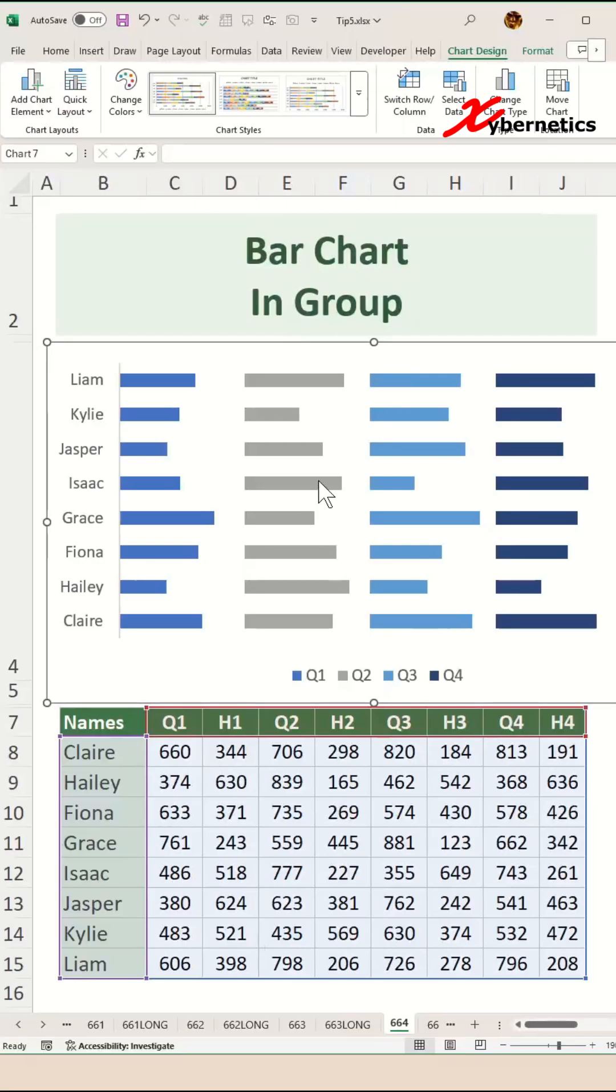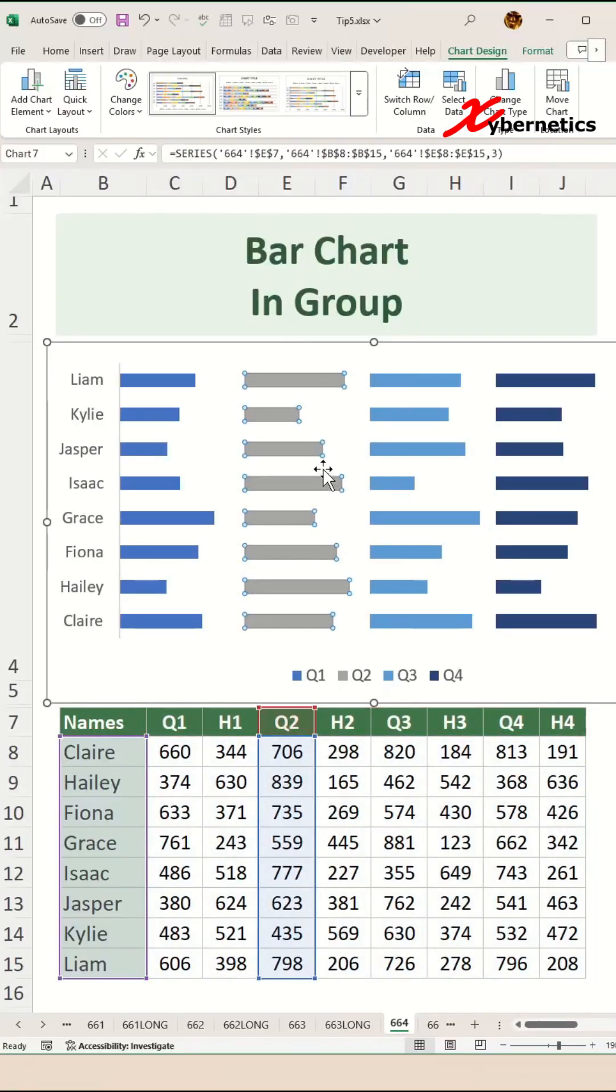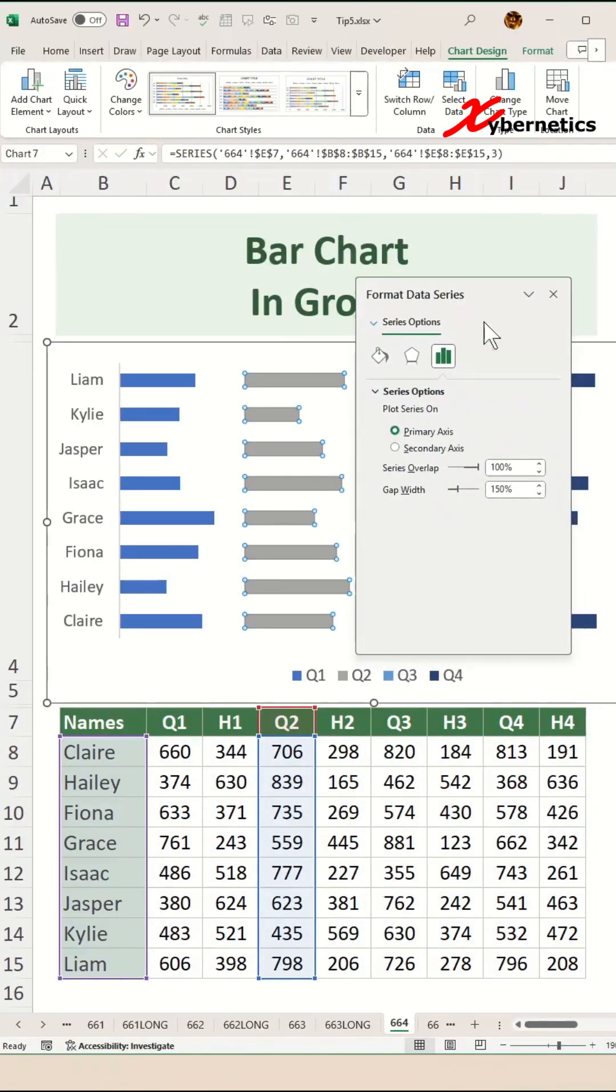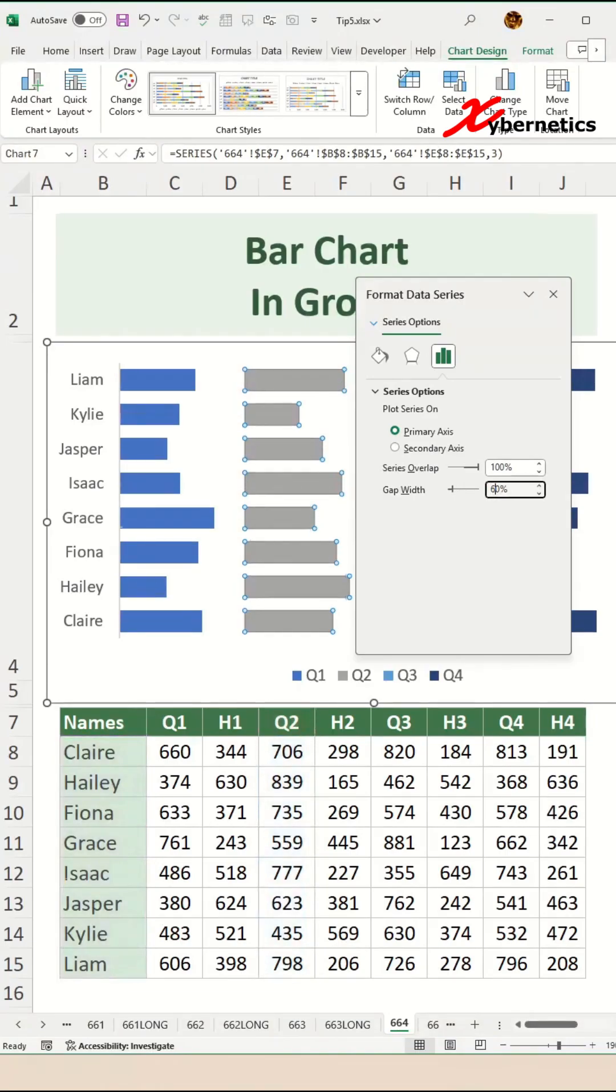Now select any of the bar charts and press Ctrl+1 to open up the Format Data Series. For the gap width, we're going to assign for my data set to be about 60 so that it looks nice.